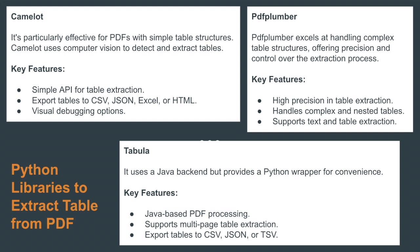Python provides strong libraries that help solve these challenges. We're gonna see three today: Camelot, Tabula, and PDF Plumber.